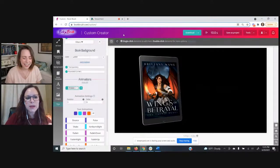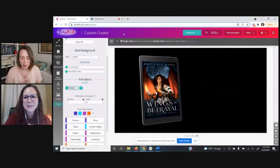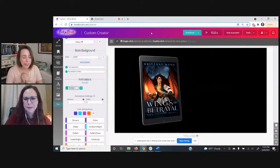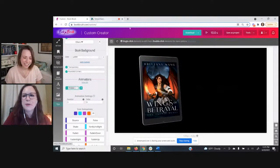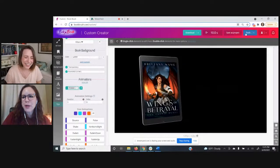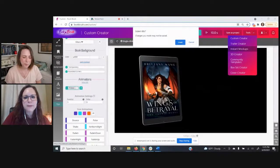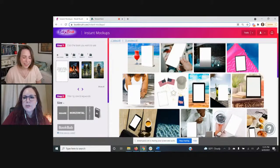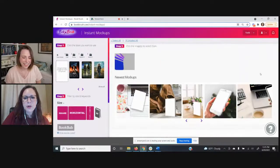Next we're headed to Instant Mockups. We'll go to Tools in the top stripe and down to Instant Mockups. This is our most popular tool — it gives you really great real-life images that you can place your book in. We have over 1,300. When you see images where folks position their book with tea, a snack, or by a pool, they probably didn't go set it up themselves — they used these types of mockup images.